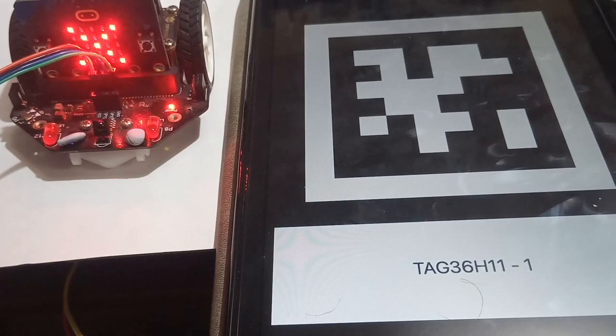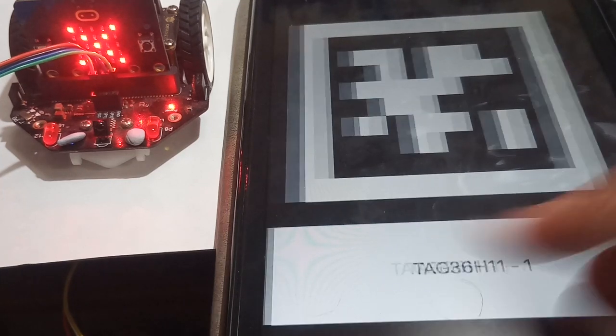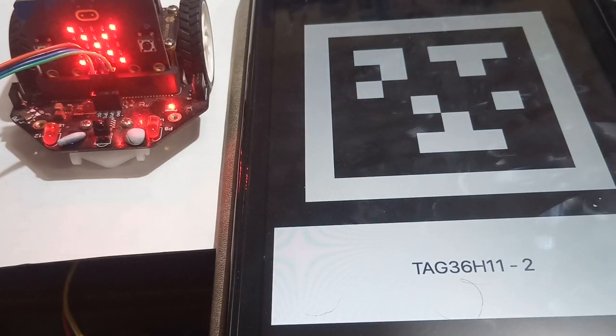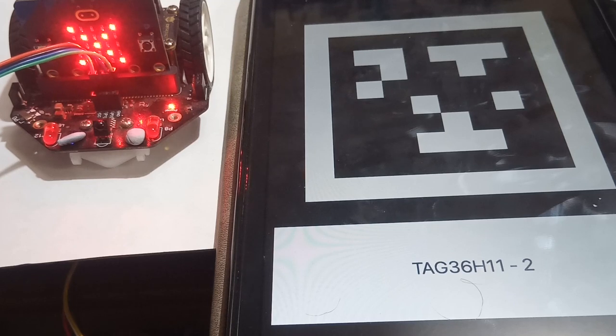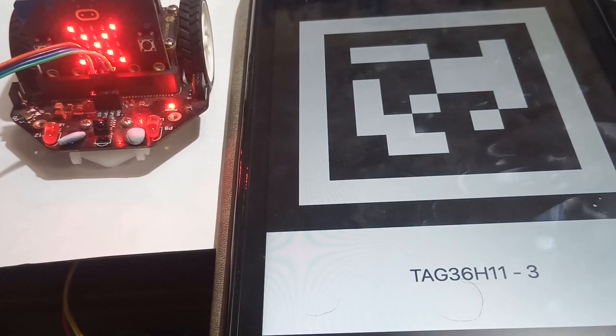Here I'm showing you the tags. The micro:bit at the moment is reporting nothing because I haven't turned the function on. So here are the three different tags which are a sort of barcode.